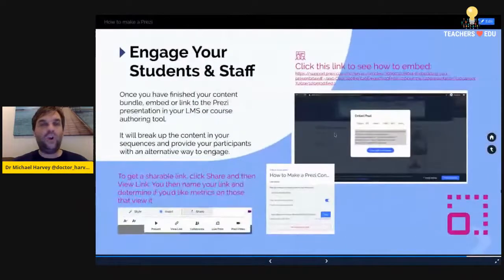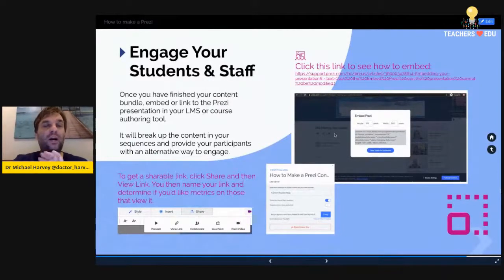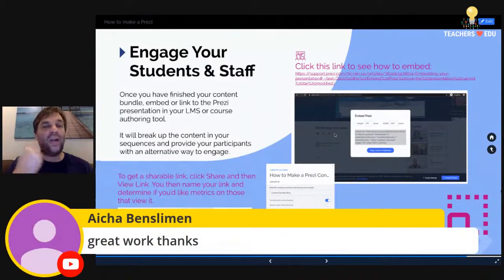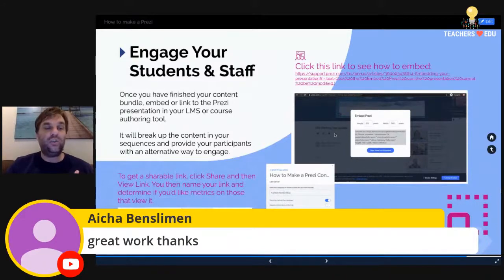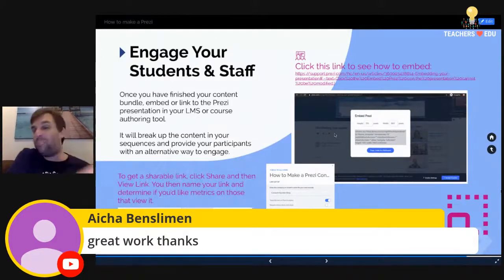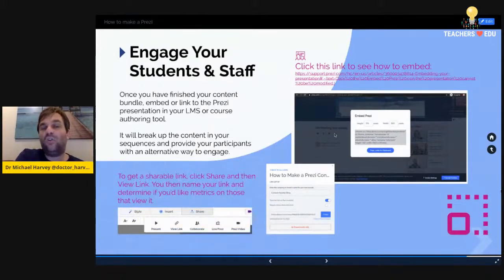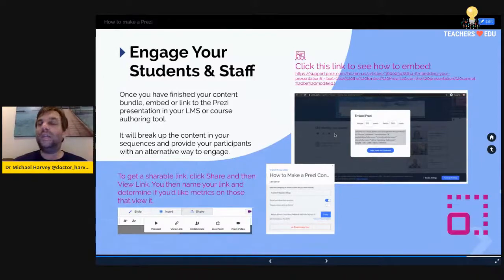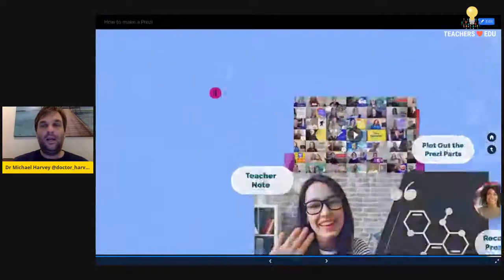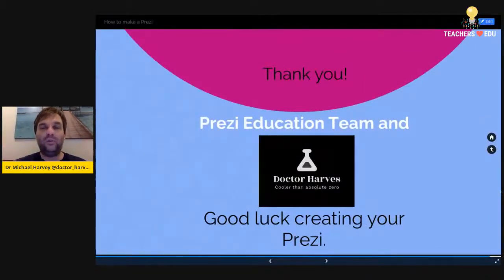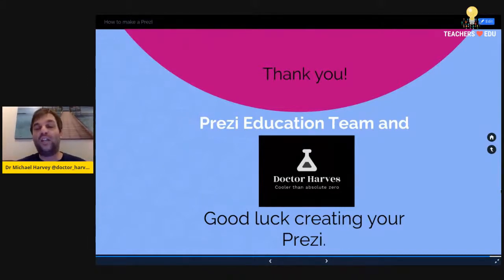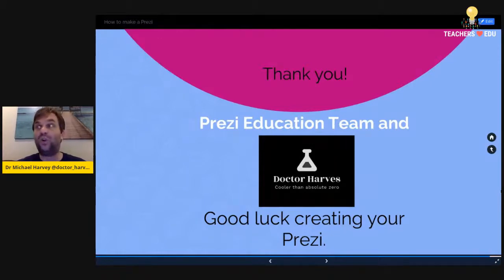Just to finish off — engaging your students: now that you have your Prezi, you can add it to your LMS or course authoring tool. You can get a shareable link to give students access, and it gives you metrics on those who use it if you wish. You can also embed it into your LMS. There's a large range of options for how you can present your Prezi to your learning community. Thank you, and I'd like to thank the Prezi Education team for helping with this. Good luck creating your first Prezis — if there are any questions, I'm more than willing to answer them.